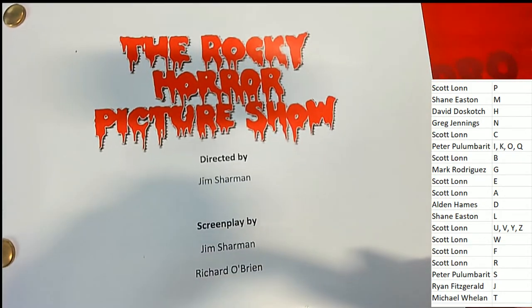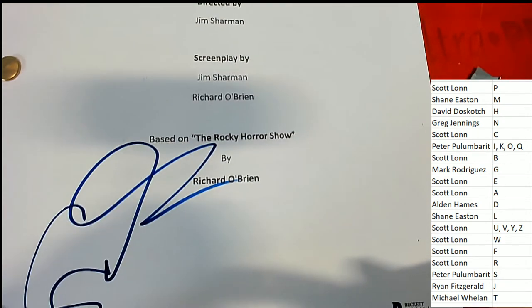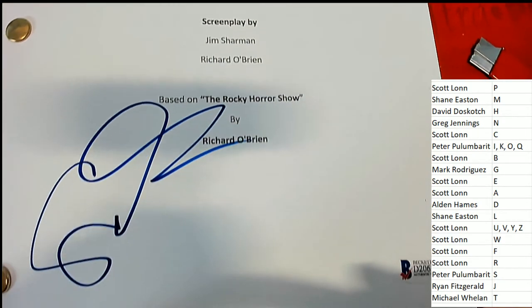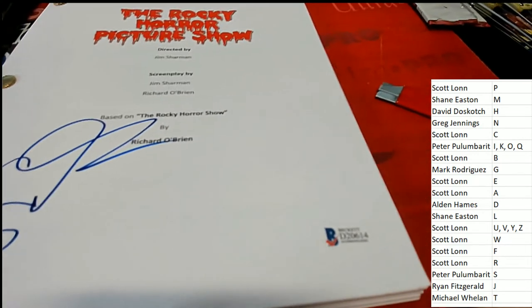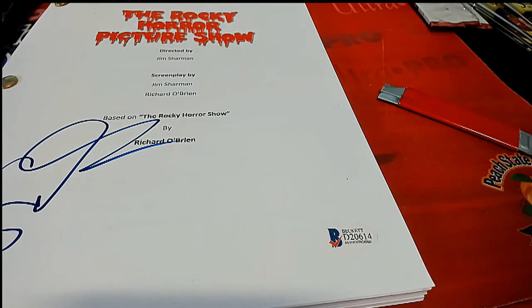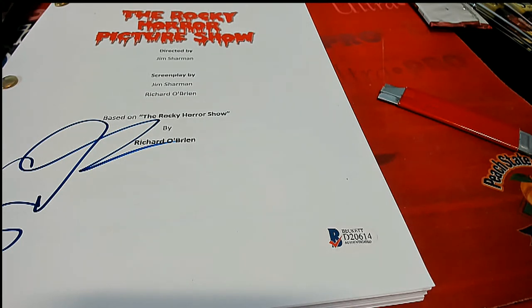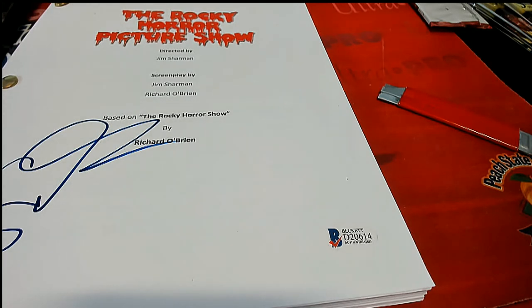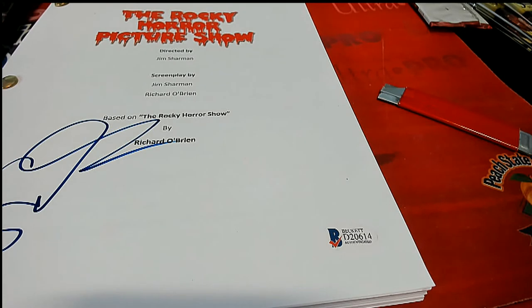It's the Rocky Horror Picture Show. And I do not know whose autograph we're looking at. I see the Beckett certification here, so I'm going to go to Beckett and put this number in. And we'll see whose autograph we're looking at. Here's the code.